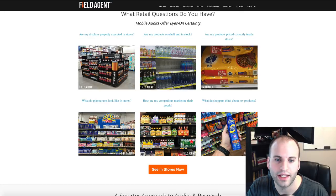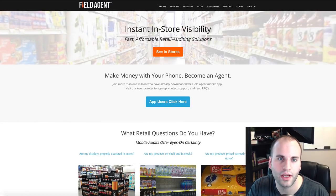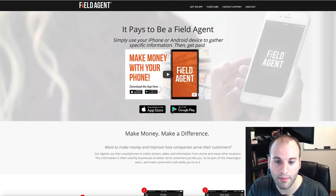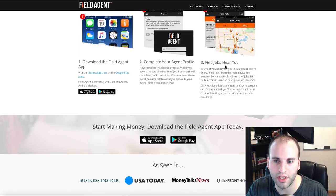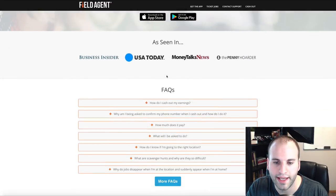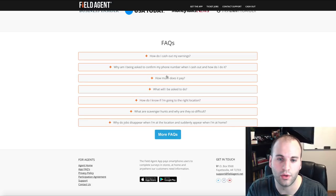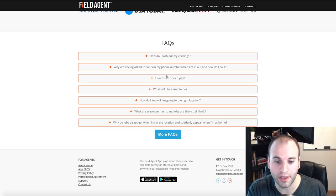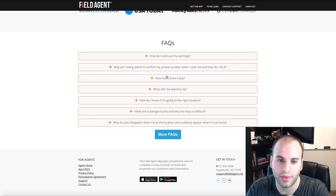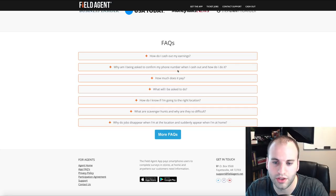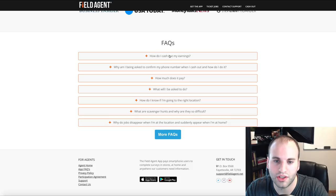You can come here yourself — go to fieldagent.net, click on 'App Users,' and scroll down. It will explain exactly what I talked about, and this is where the frequently asked questions are. I encourage you to come here to get your questions answered.